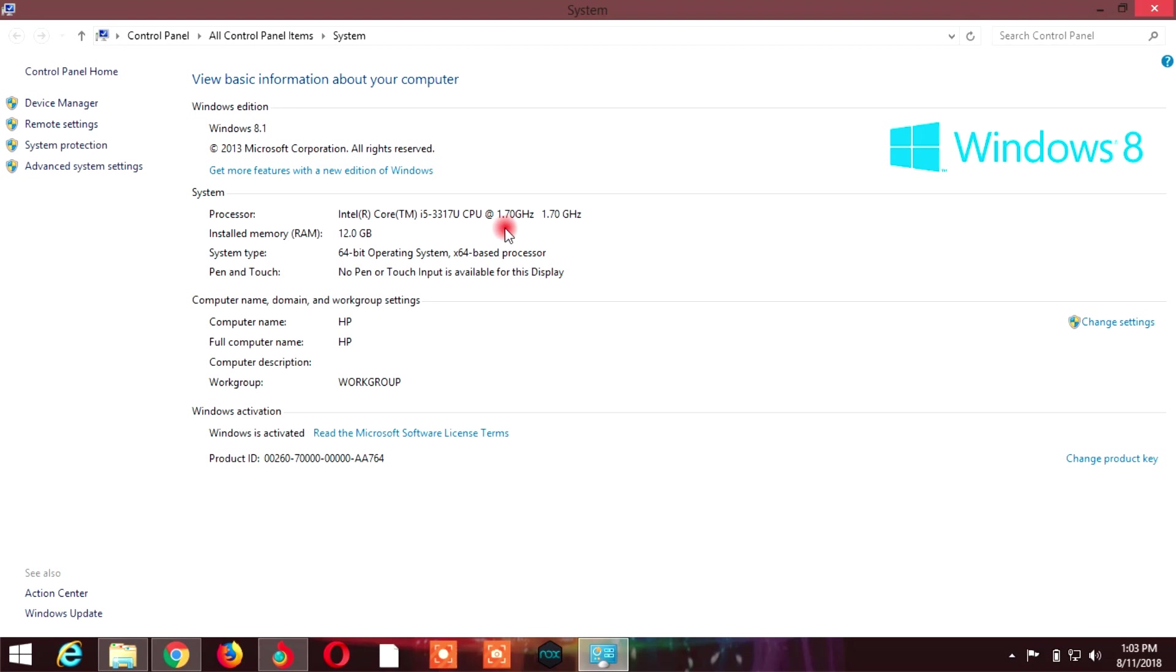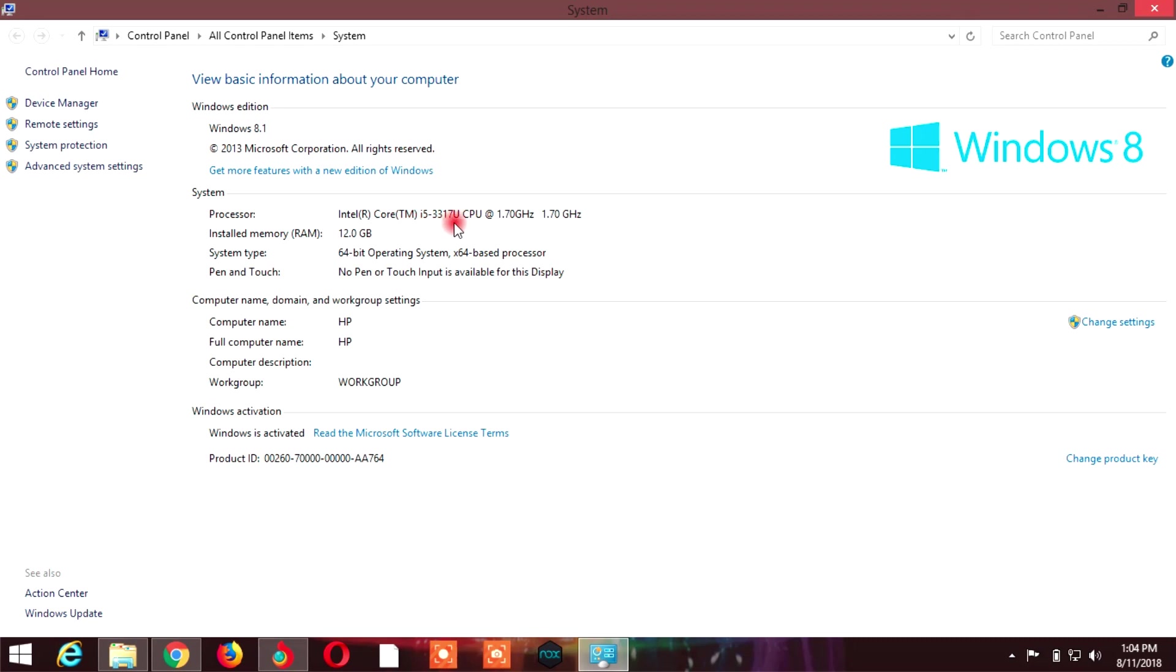If you look at any processor and don't know what generation it is, use this first method. Check if it's third generation or fourth generation. This is a very easy way - you won't make any mistakes.